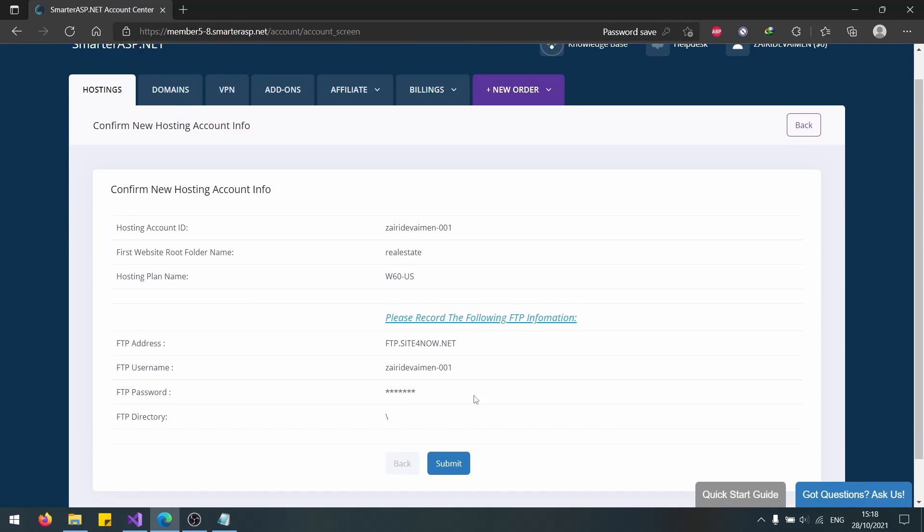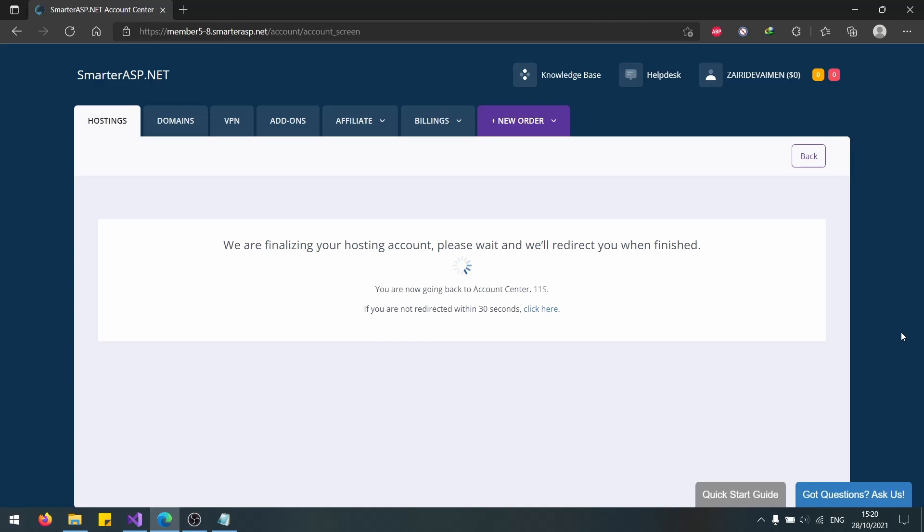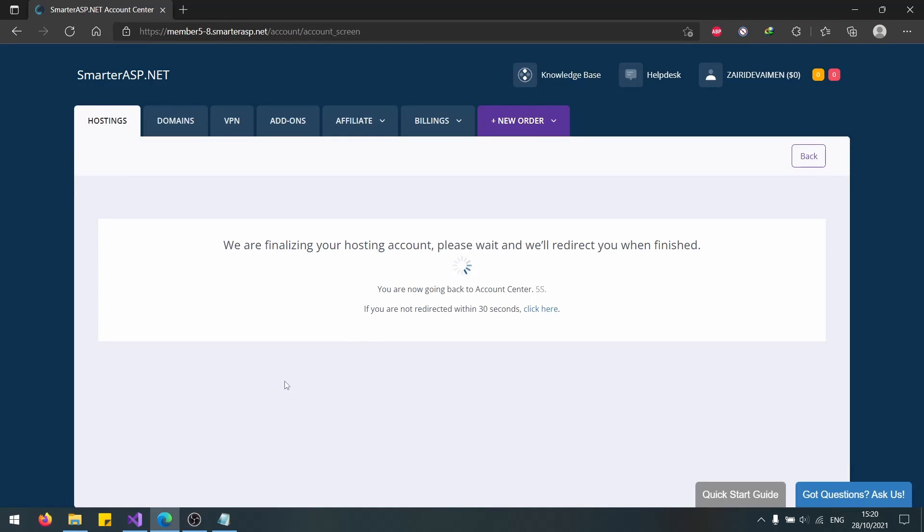Now we have our website. Let's click Submit. Now that the setup is nearly finished, we are going to get directed to our dashboard. Let's wait for that to direct us.